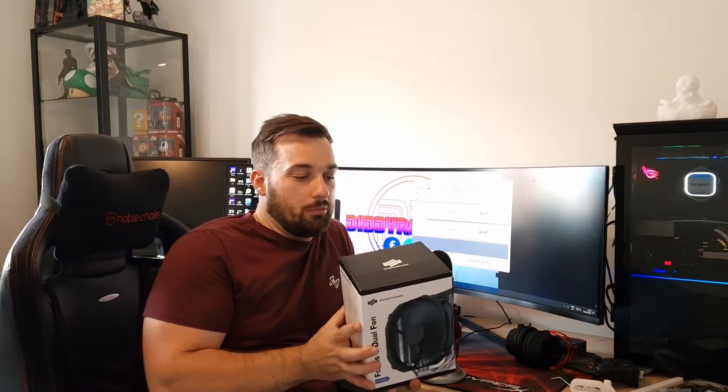Welcome back to Diddy Reviews. Today we're going to be looking at a new CPU cooler. This is from Silentium. This is the Fortis 5 Dual Fan.